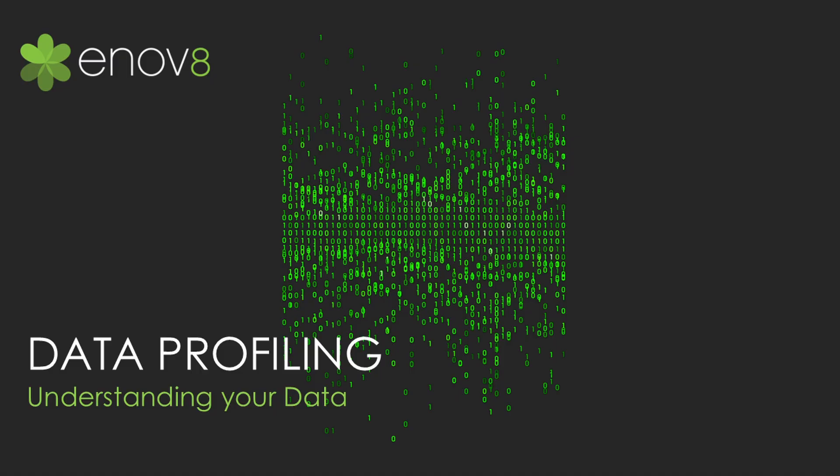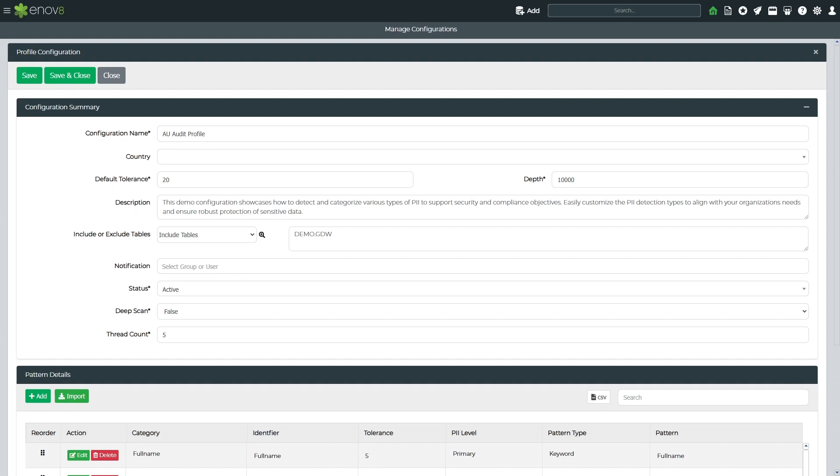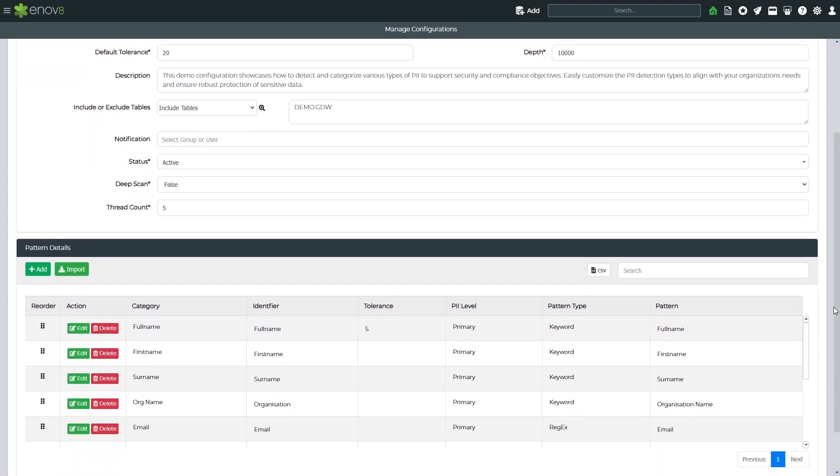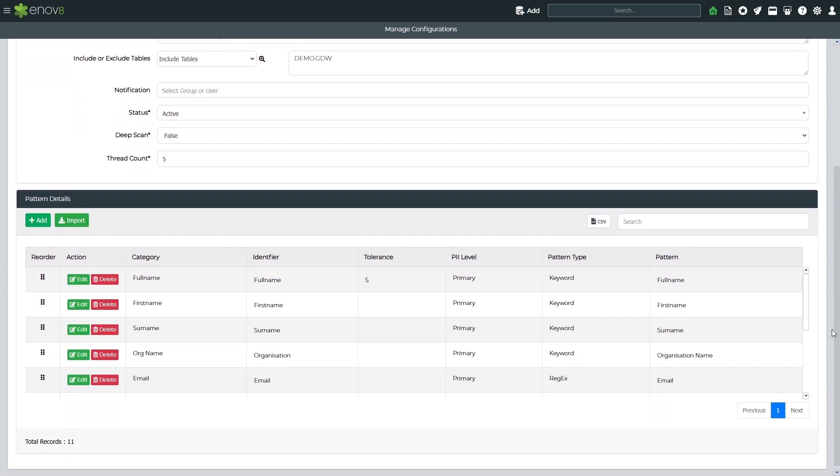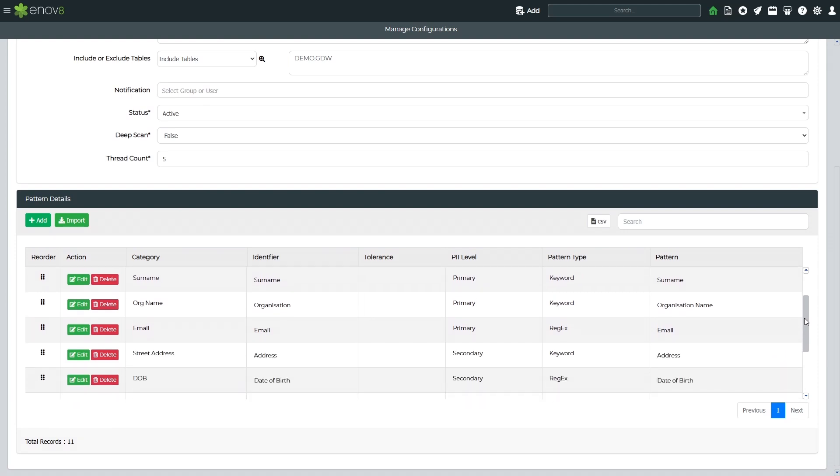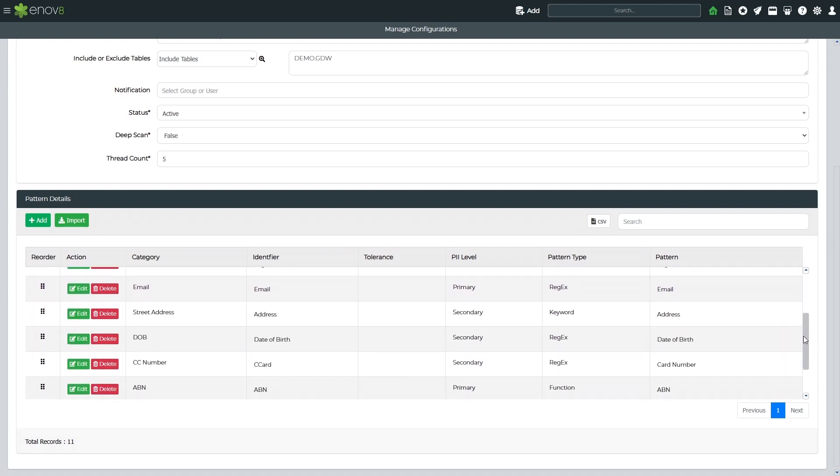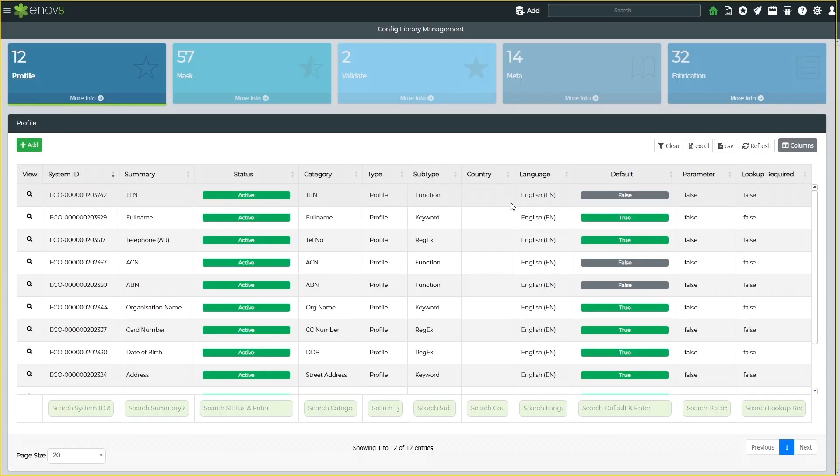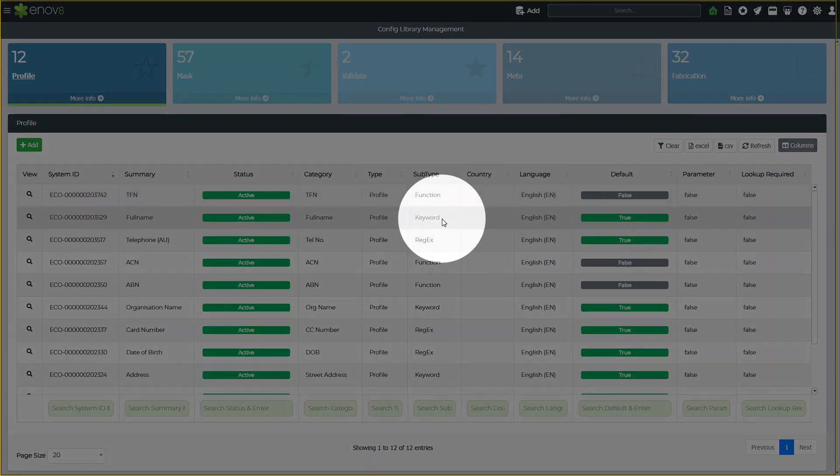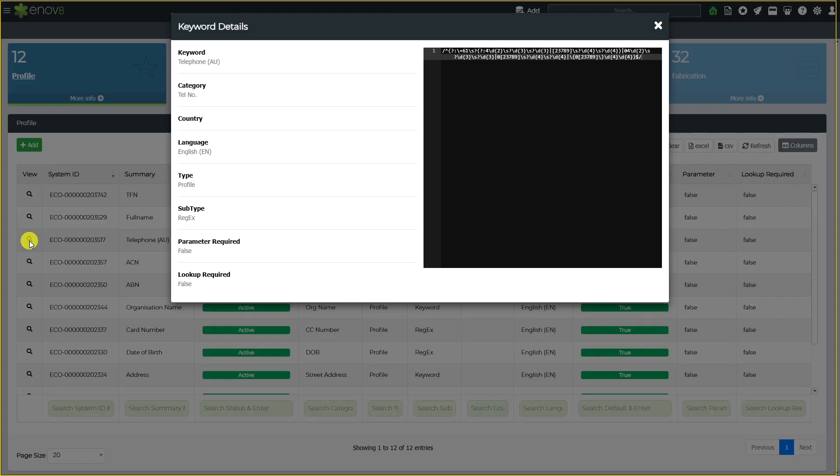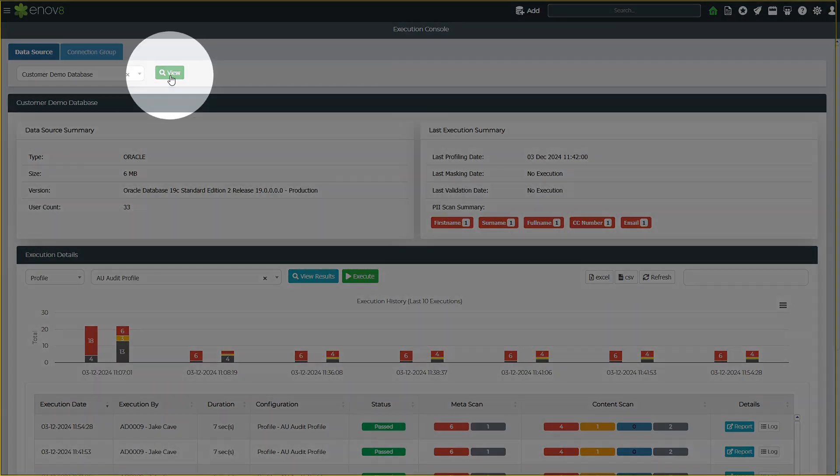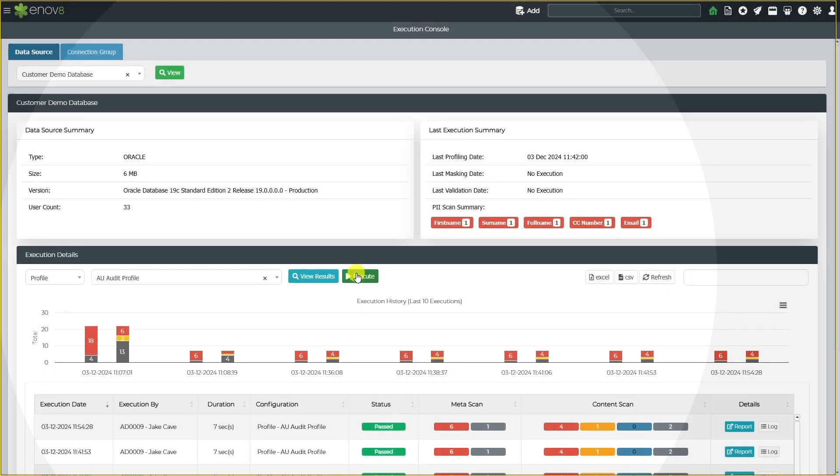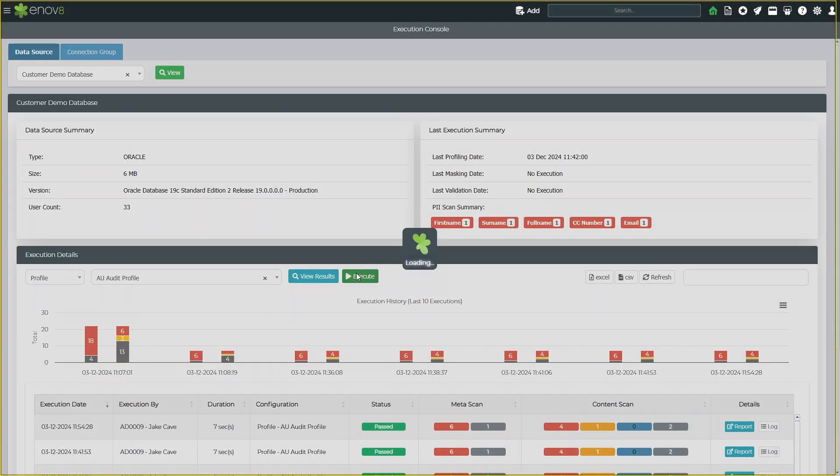Automatically profiling and understanding where sensitive data resides in your data sources is the first of three core steps in our TDM process. A profile configuration allows you to define the types of data you want to scan and discover. In this example, we're scanning for names, emails, addresses, dates of birth, credit cards, and country identifiers such as business, tax file, and social security numbers. Although the solution includes many out-of-the-box patterns for different countries and geographies, additional patterns can easily be created using keywords, regular expressions, and functions.